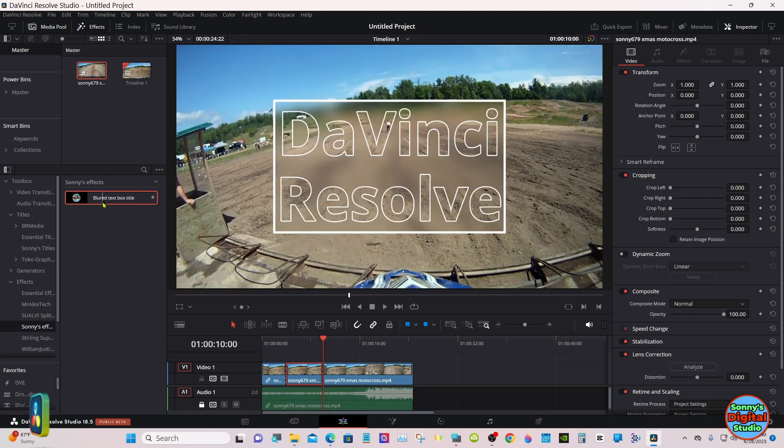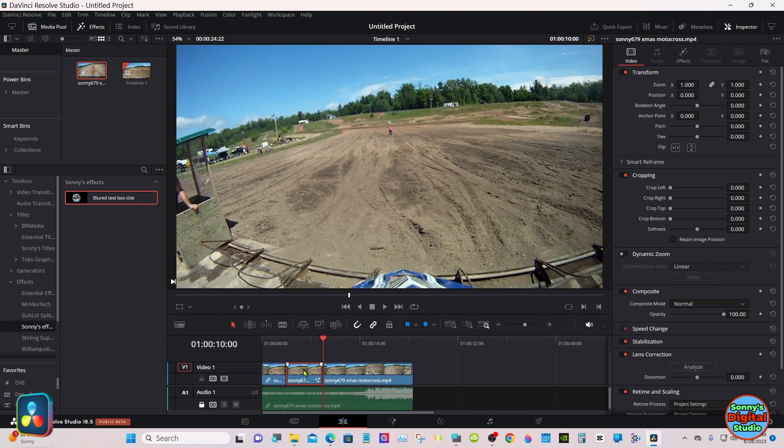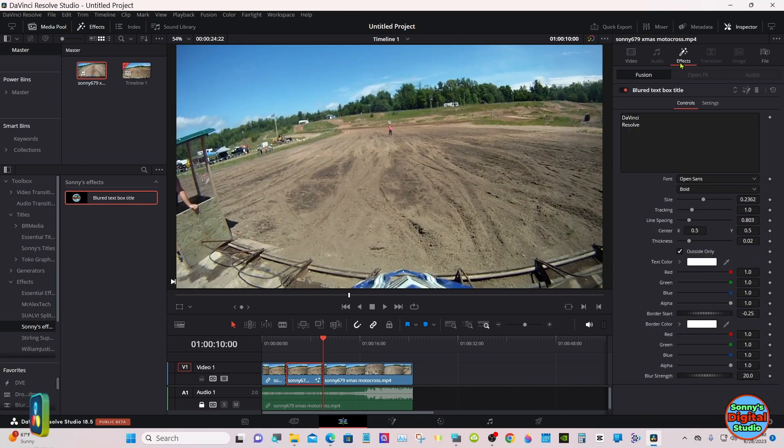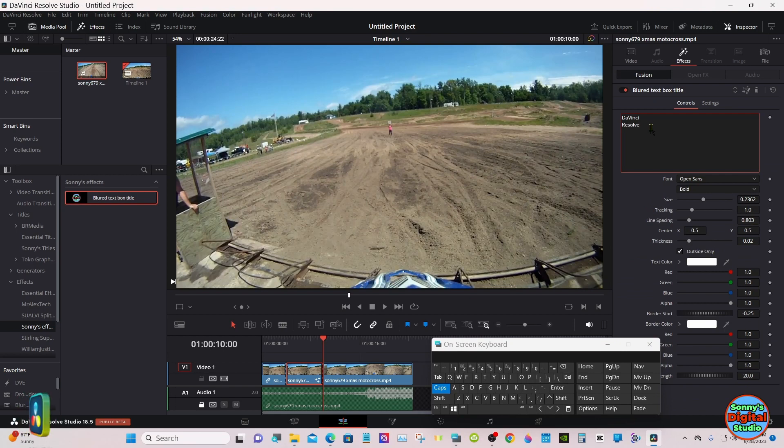Just bring it over and drop it in up here in the inspector under effects. Put the text of your liking in there.